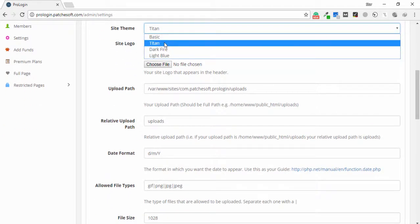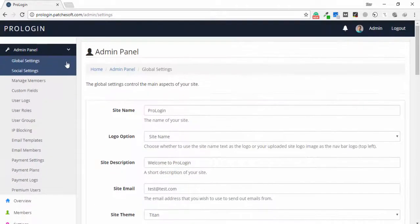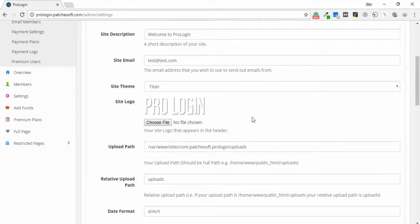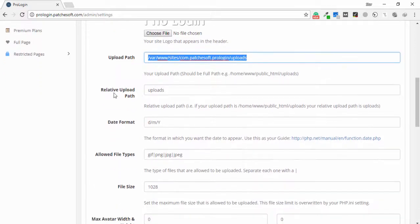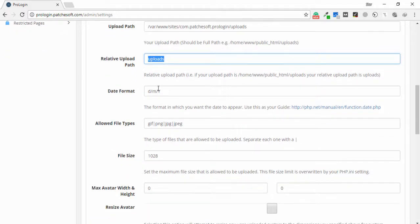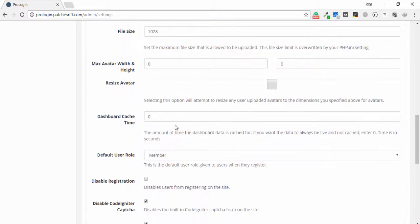The site theme is currently set to 'Titan' and you can change it to any theme you like. The logo shows 'ProLogin' — if you want to change it, just browse the image and apply it. You can also change the upload path, the time format, and configure which file types the application will accept, such as PNG, JPG, GIF, with a file size of 120 and many other options.